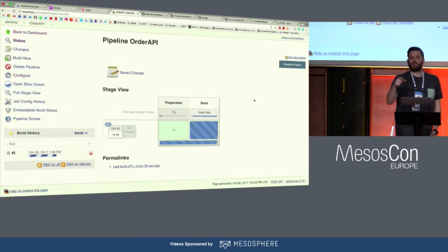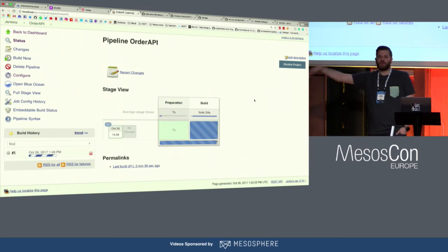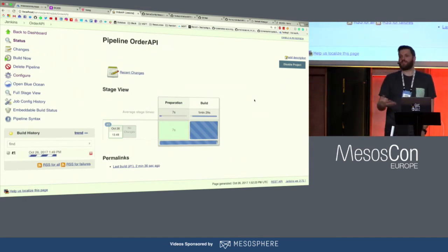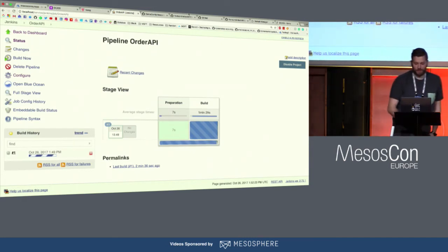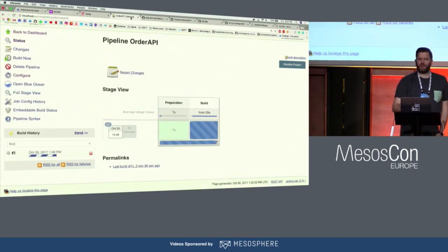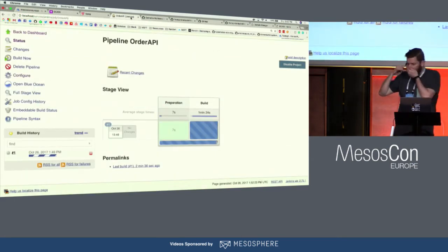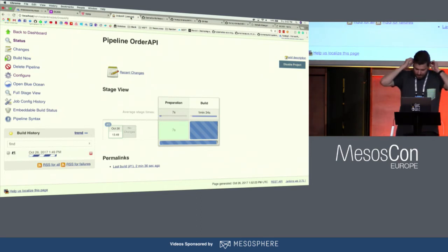He's building the image inside the container — maybe not the best practice, but it's demo-wise. Any questions on that step?